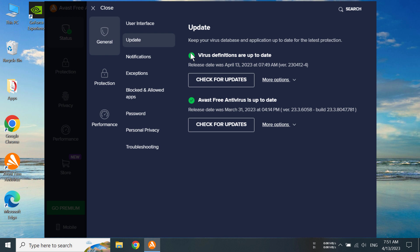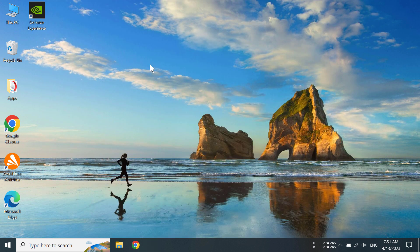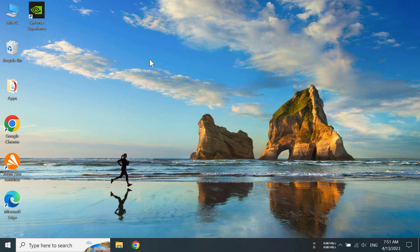So that's how you can update your Avast antivirus. Thanks for watching this video and I will see you in the next video. Goodbye.